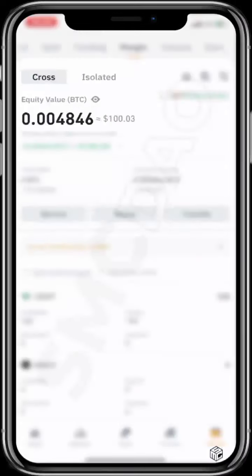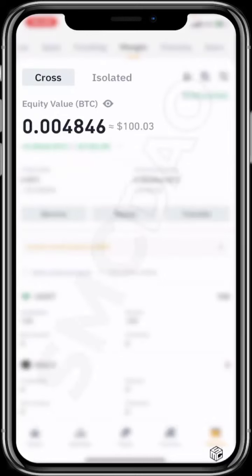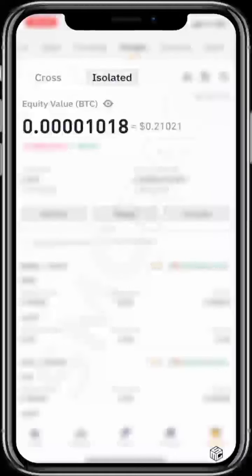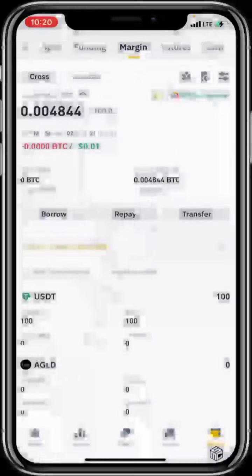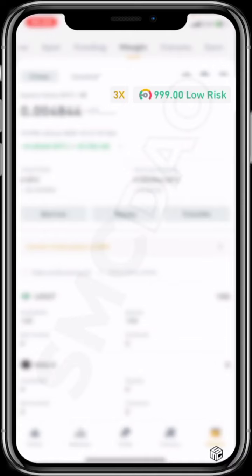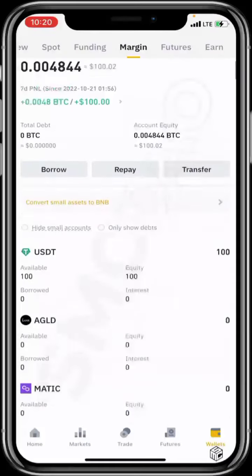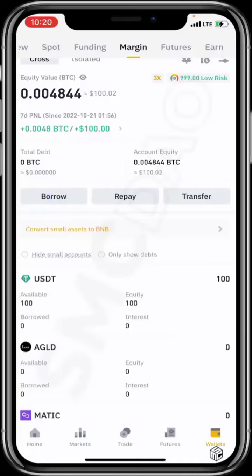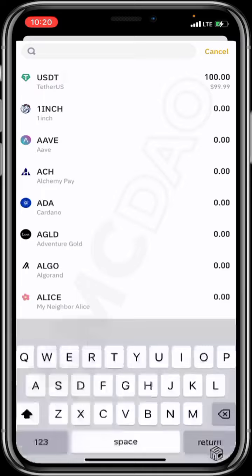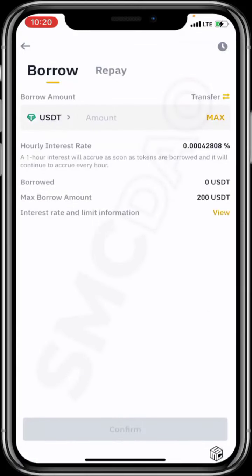You can see it right here — it shows a hundred dollars on my cross margin balance. If I move to isolated, you can see it's zero, I don't have any funds there. So going back to cross, I have a hundred dollars there and I can borrow up to 3x my initial capital. I can click on borrow, change BTC to USDT, and borrow max — meaning Binance can give me three times my money.